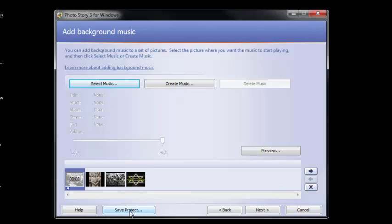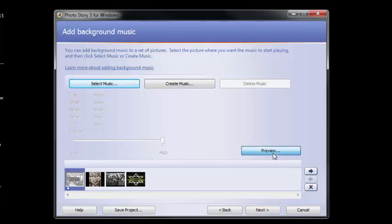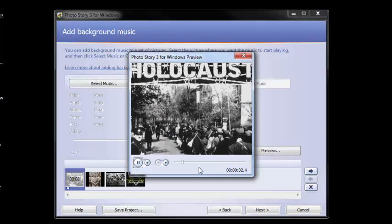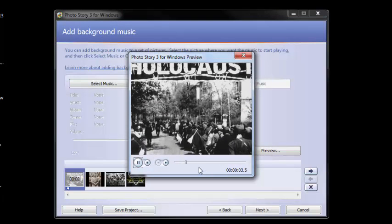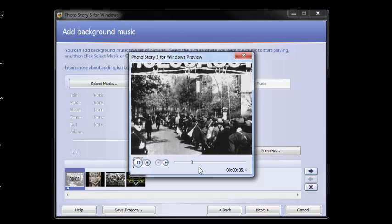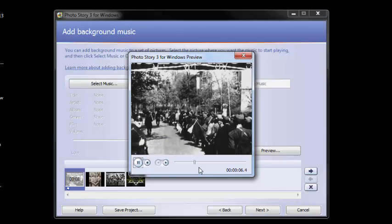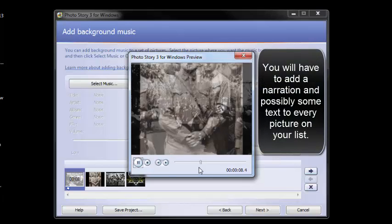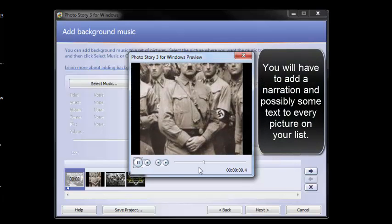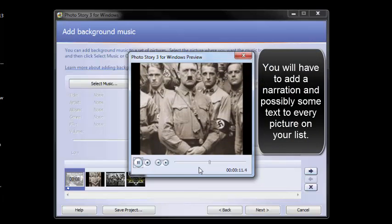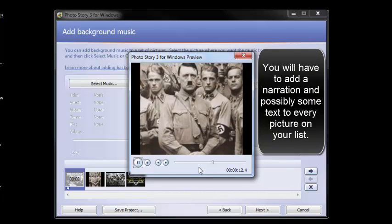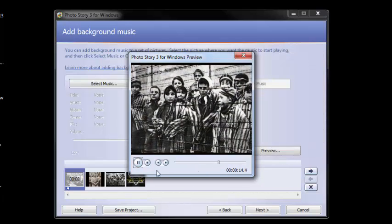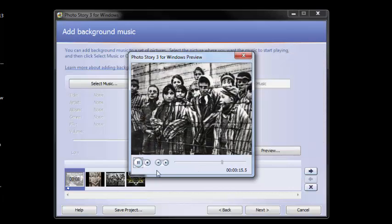If you're happy, let's go ahead and preview what this project looks like. Doesn't look too bad.